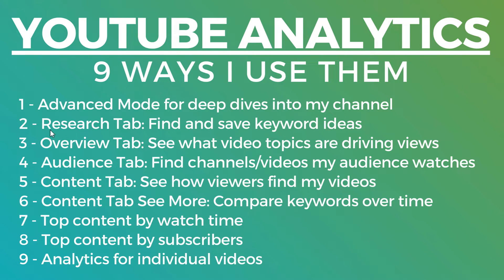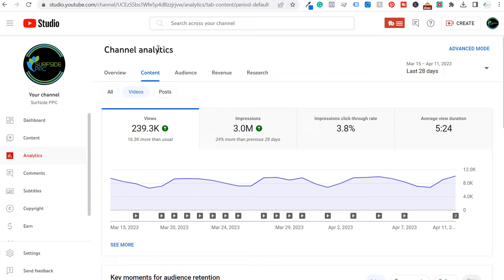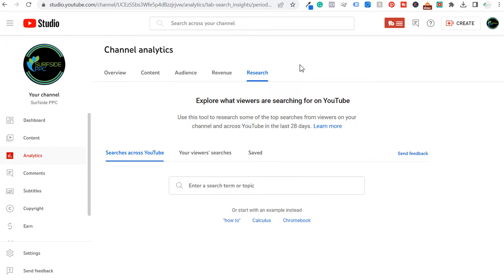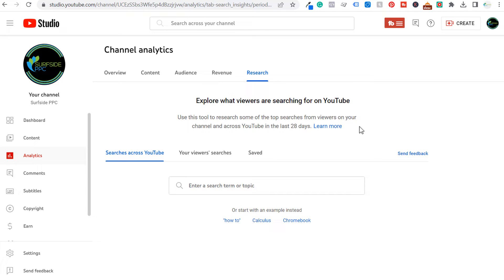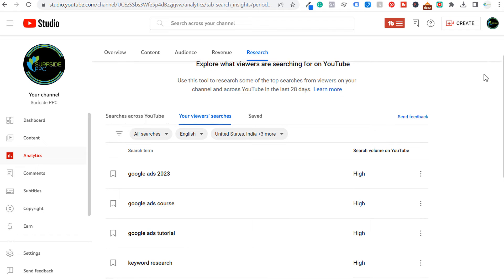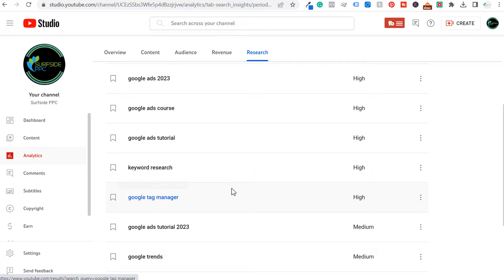The next thing is going to be the Research tab. With the Research tab, you can find and save keyword ideas — it's basically a built-in keyword research tool through YouTube analytics. To get there, under analytics you're going to see Research. Click on Research and here's what you'll see: Explore what viewers are searching for on YouTube. You can use this tool to research the top searches from viewers on your channel and across YouTube in the last 28 days. First, we'll start with My Viewers Searches — you can see Google Ads is one of the most popular, and then keyword research and Google Tag Manager.